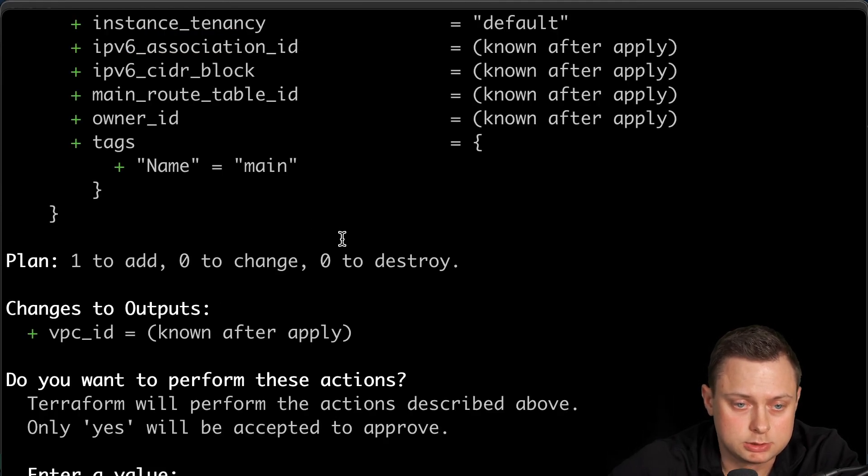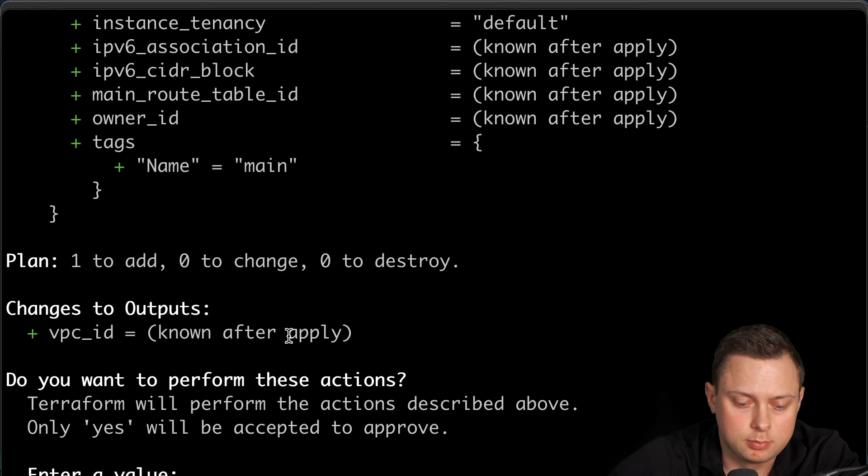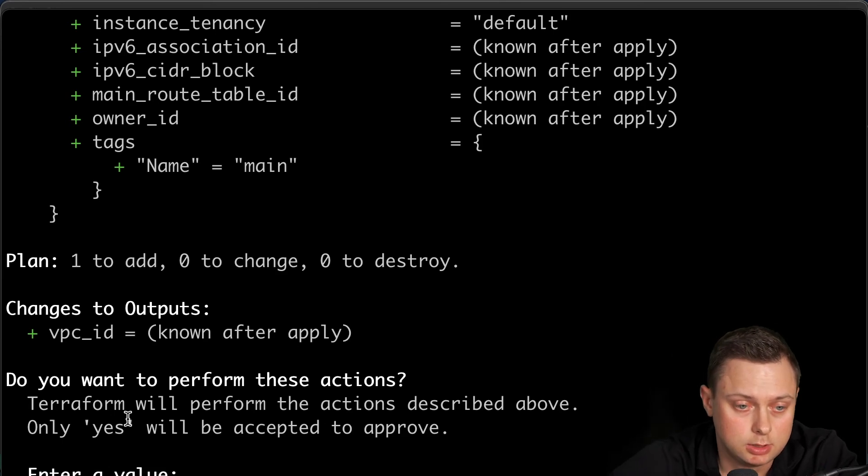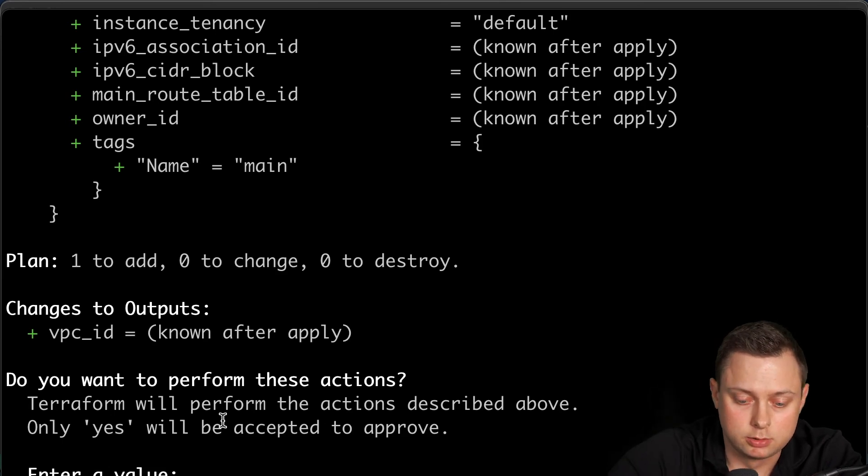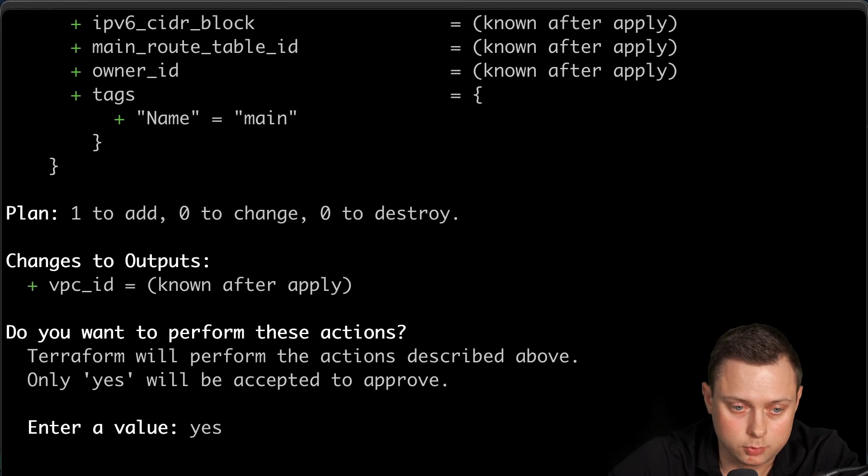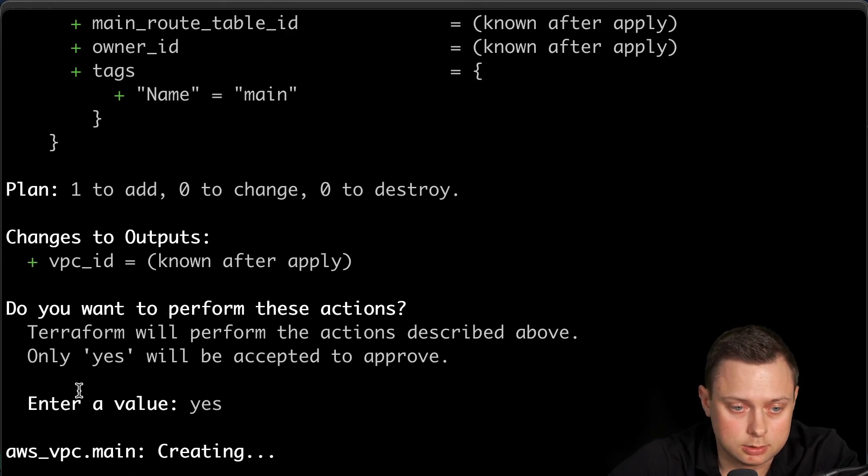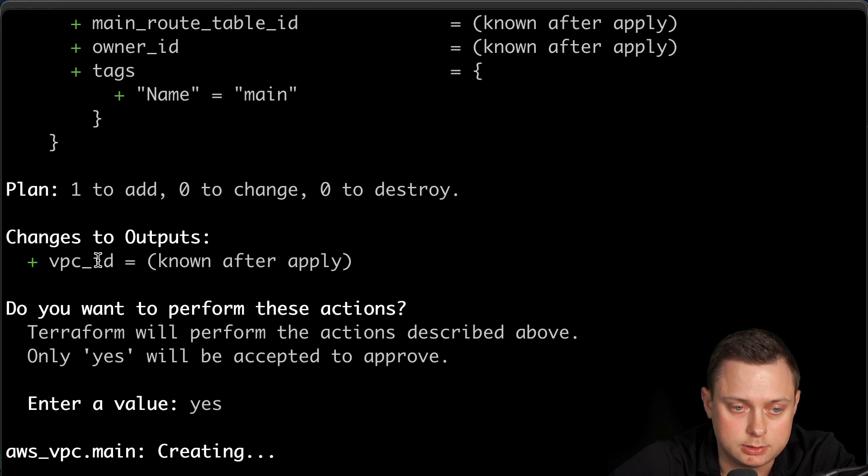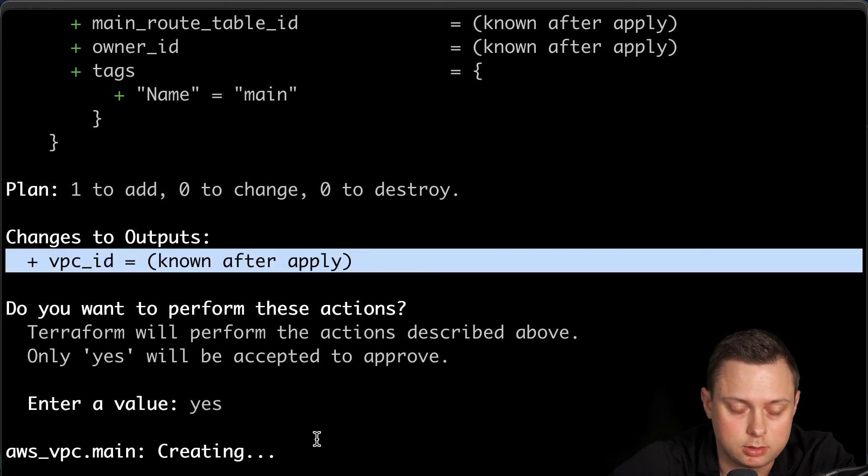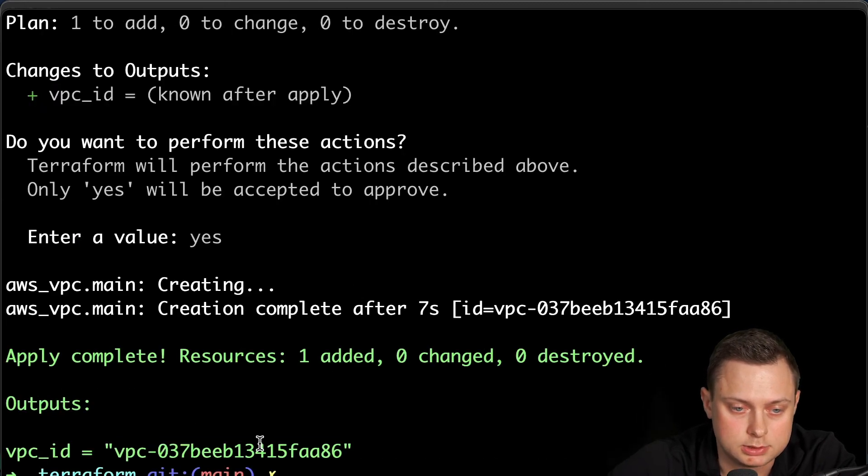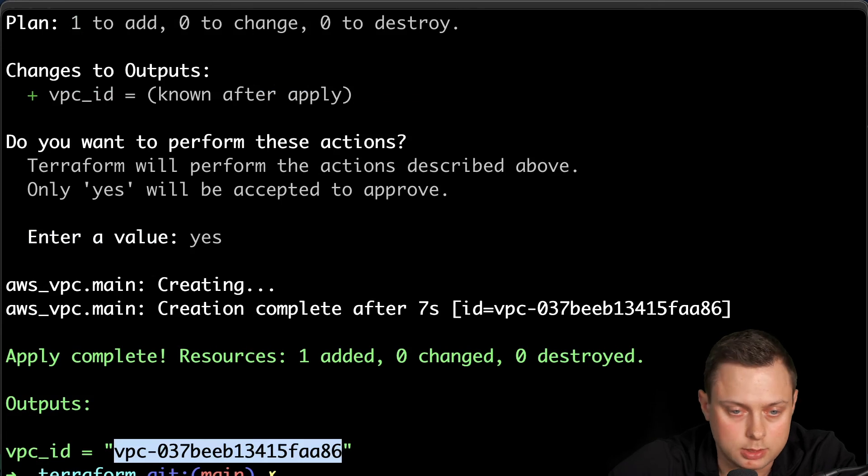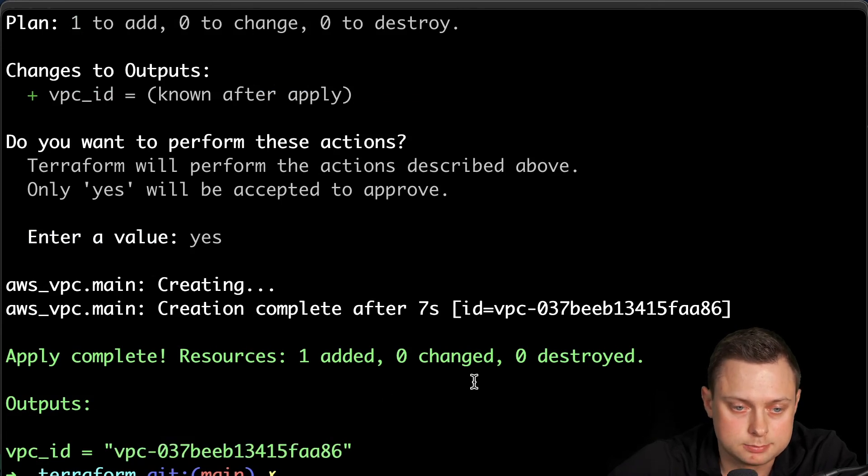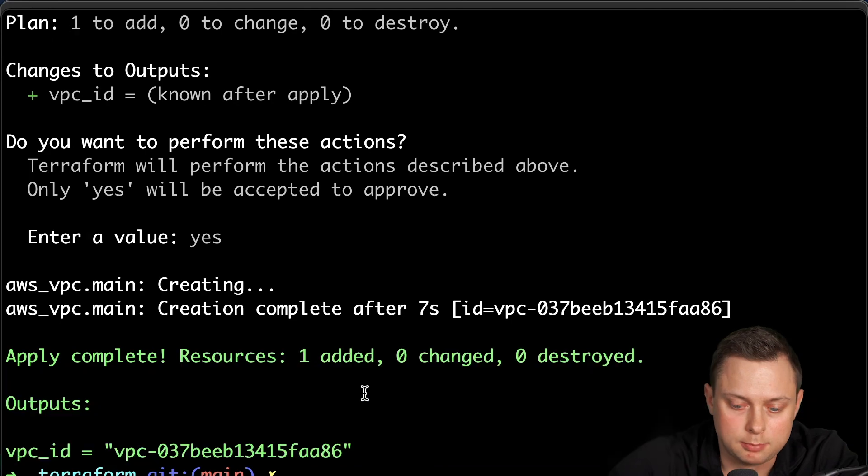So we can now run apply. And it's pretty much the same thing, but it will ask us to enter yes in order to actually go ahead and create this resource. And you will see after it creates the resource, it will output the VPC ID that we define here. Like I said, optionally we can output some variables. So this is completed.